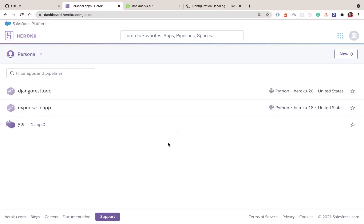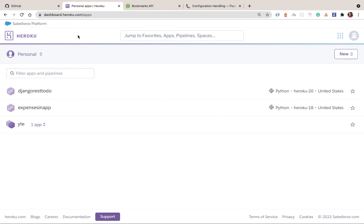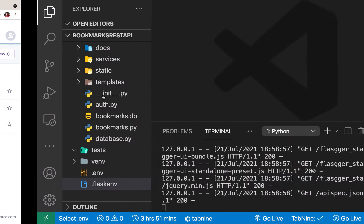One thing we need is a git repository. Heroku uses git to manage deploys, so we want to make sure you're using git for local version control. In our case we are going to be using GitHub, so make sure you have a GitHub account that you can push your code to.